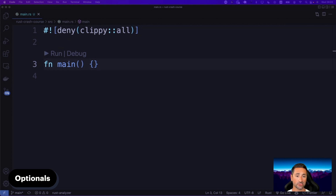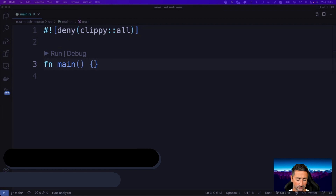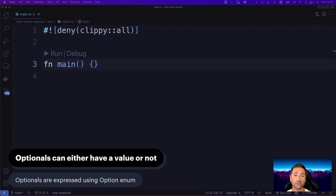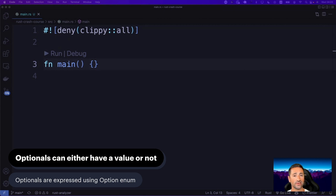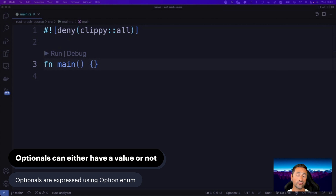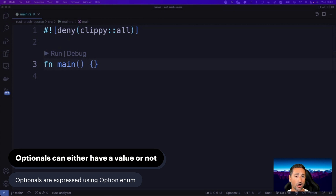Let's talk about optionals in this section. Optionals, or option in Rust, can either be a value or be none. Either having a value is specified as Some, and not having a value is specified as None. So if you have a variable that can have a value or have no value at all, it can best be specified as an optional, or option data type in Rust.